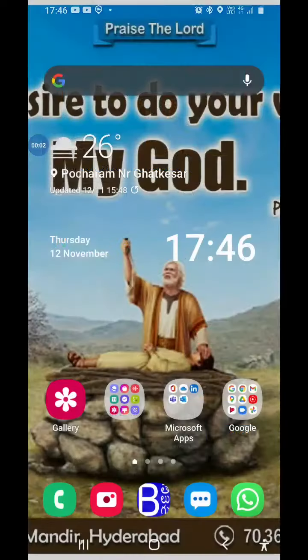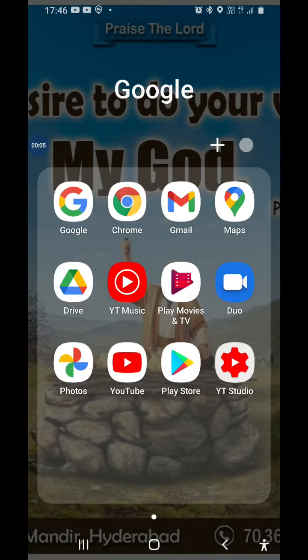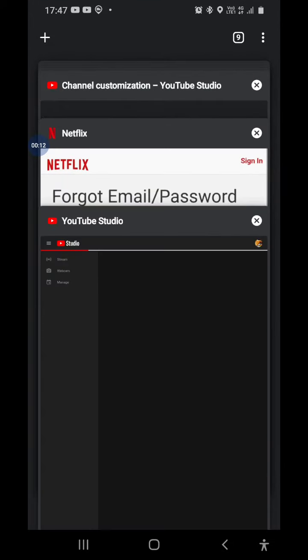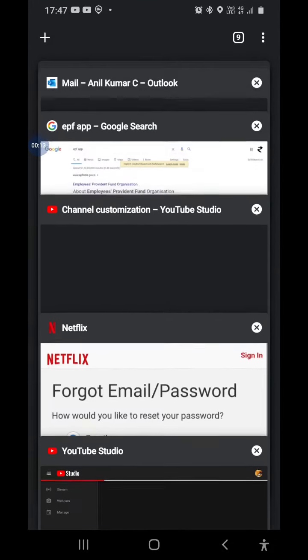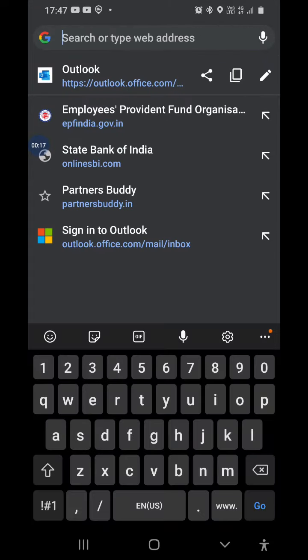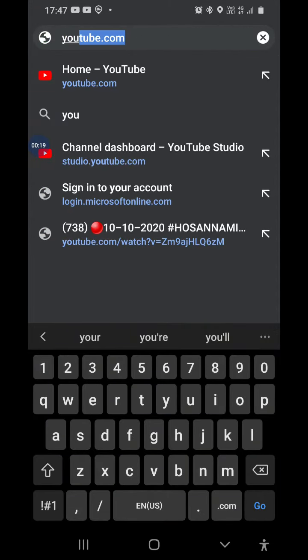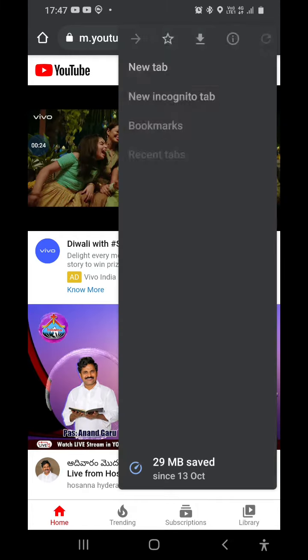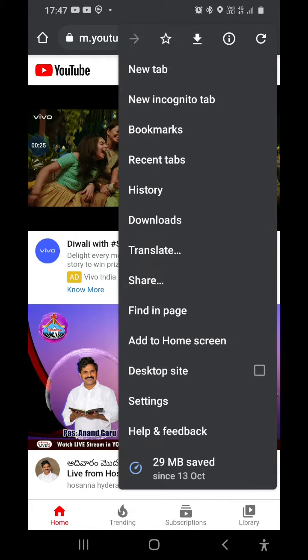Hi friends. I will show you today how to see videos so our screen is off. When YouTube is in Chrome, open Chrome or YouTube in Chrome, go to settings, and do desktop site.